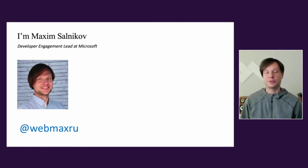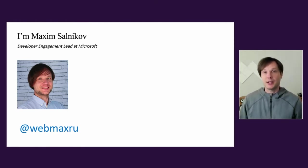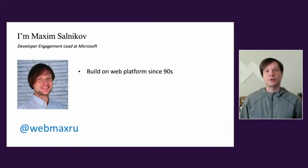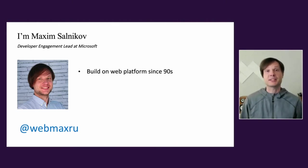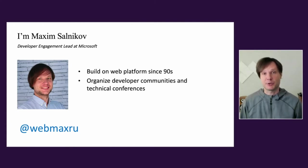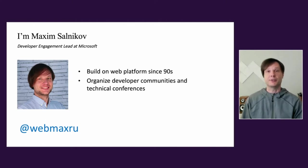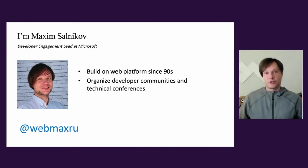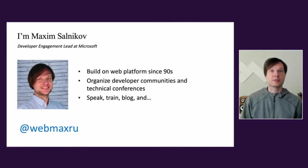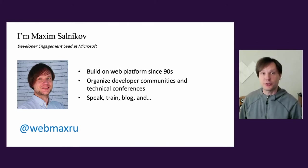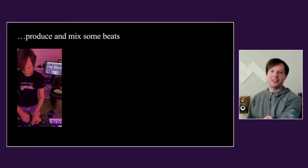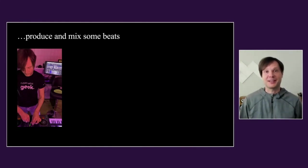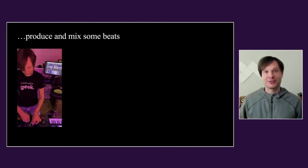Quickly about myself: I've built on the web for more than 20 years since the end of last century. I'm also a big fan of developer communities and technical events. I organize a few of them myself here in Norway where I live, and of course I do lots of technical speaking, blogging, and content creation. Another part of my personality - I produce some beats and do some DJing.